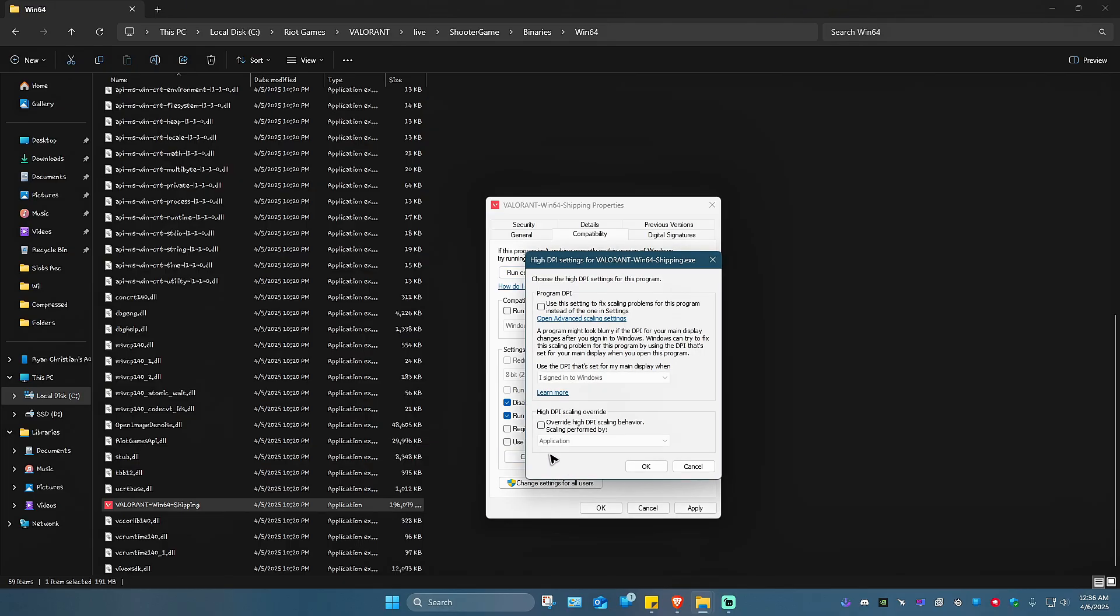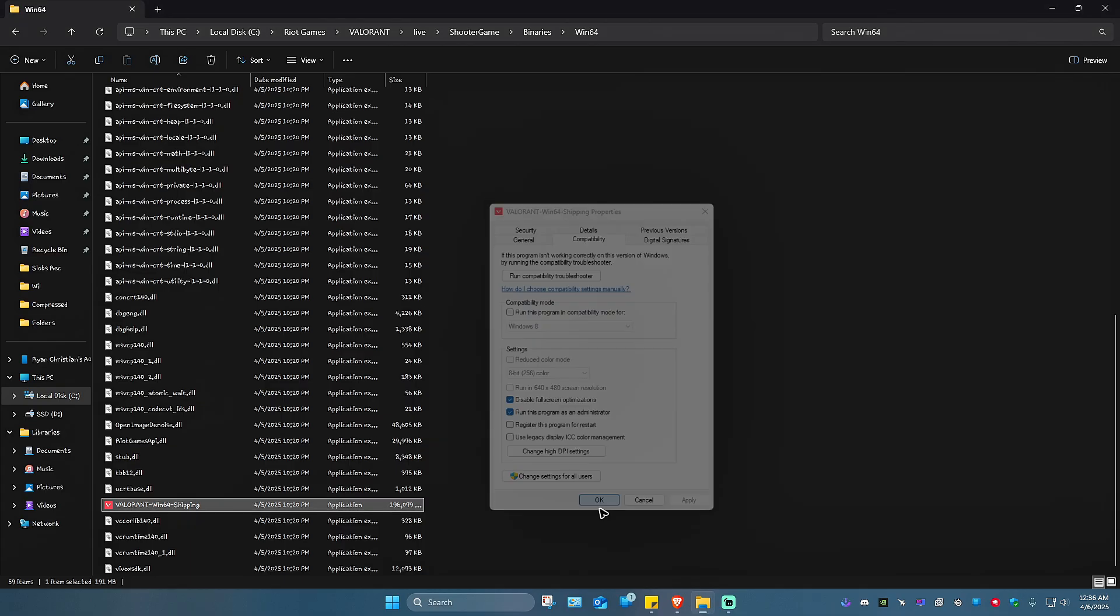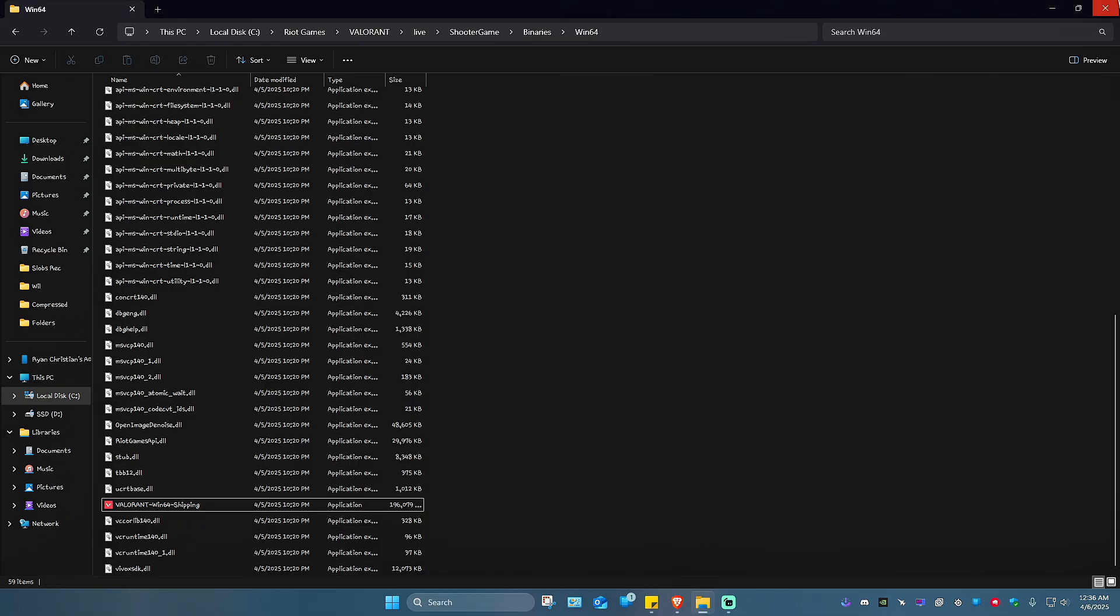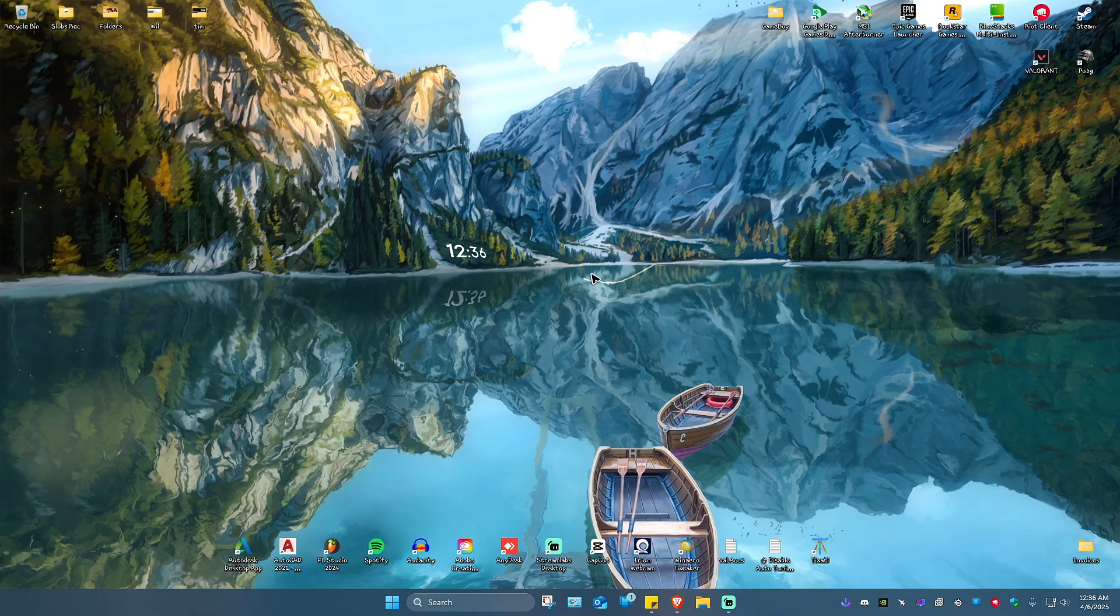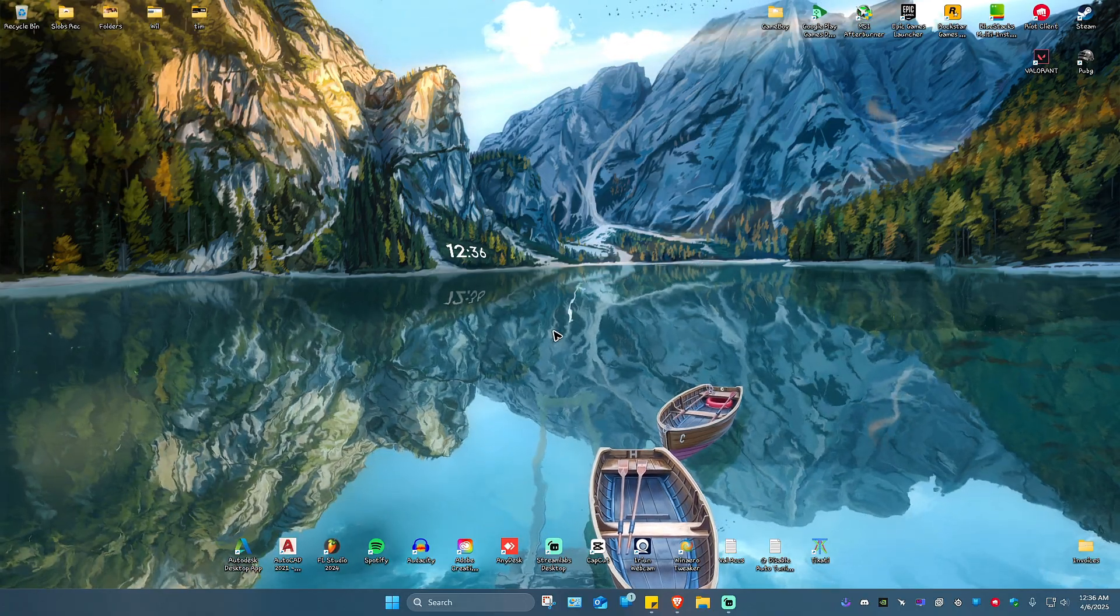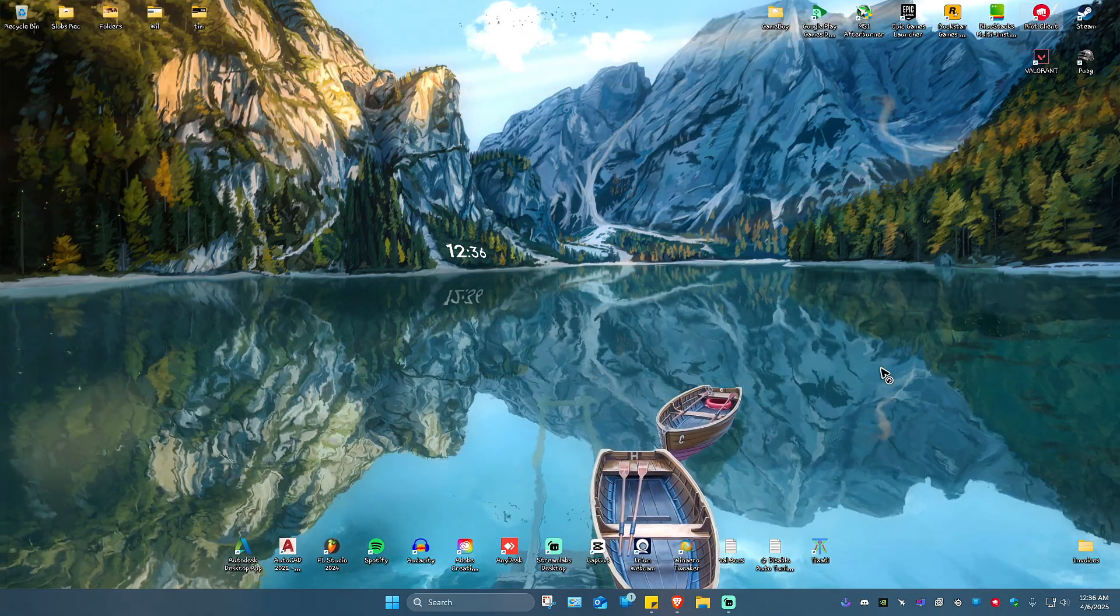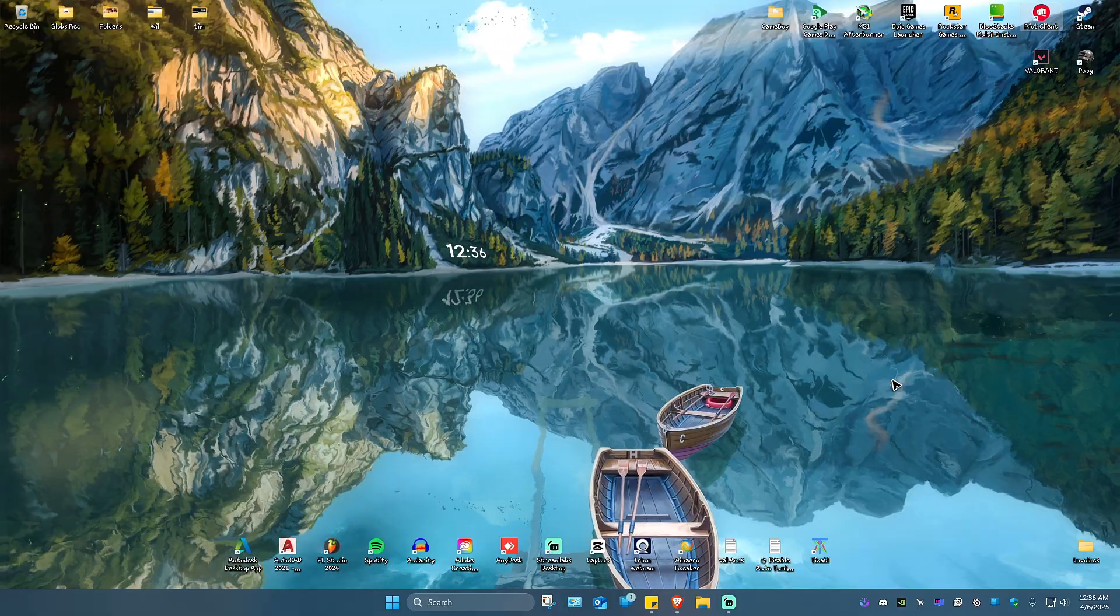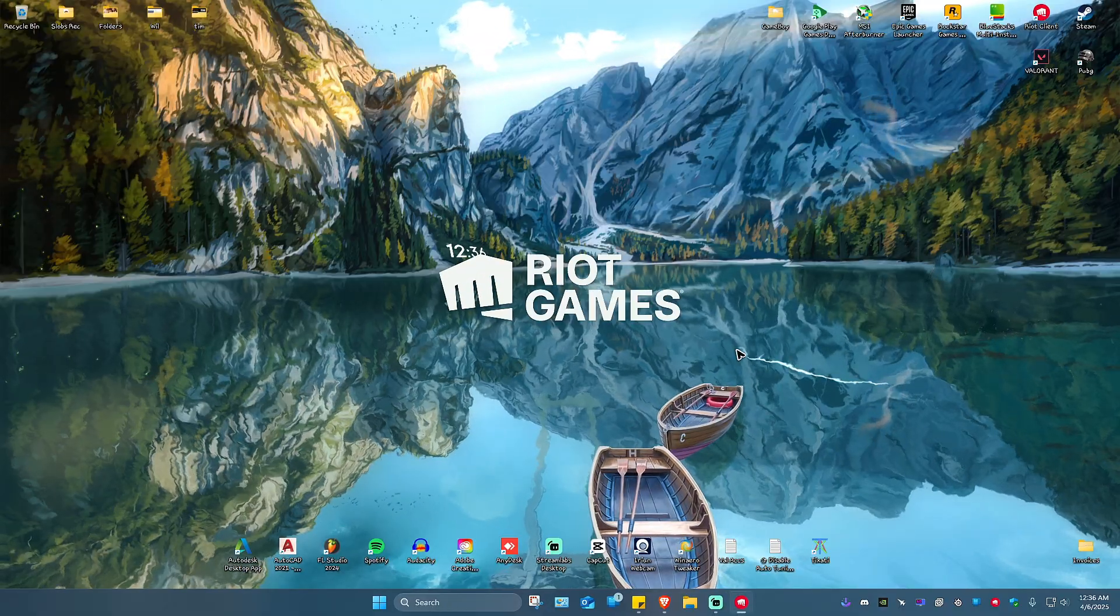Click on 'Change high DPI settings' and make sure that the scaling is performed by application. This will boost your aiming. Hit OK, then Apply, then OK again. Launch Valorant and check if it helps. If that still doesn't work, open the Riot client and wait for it to load.